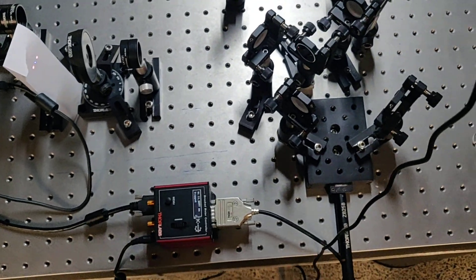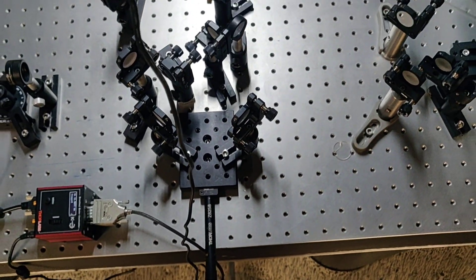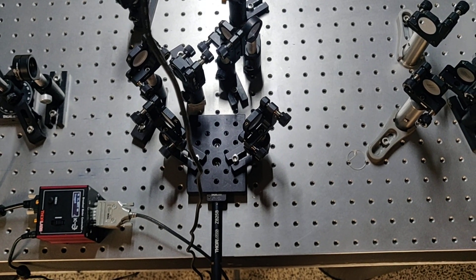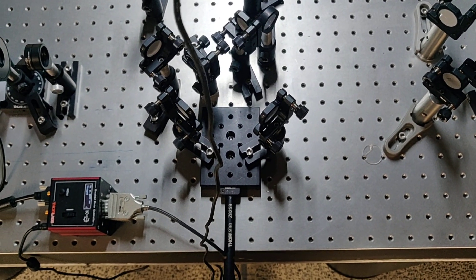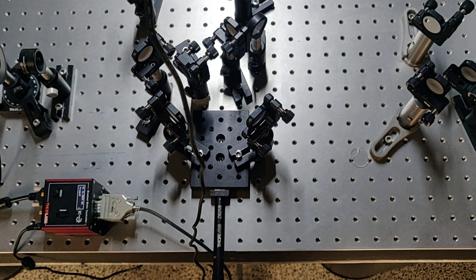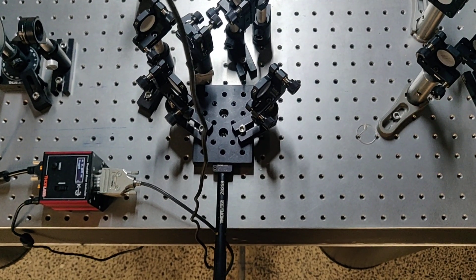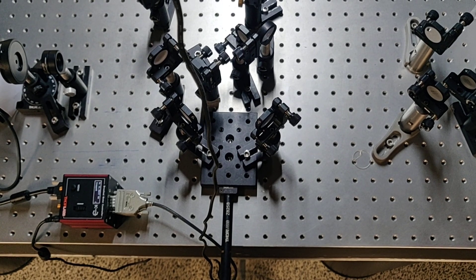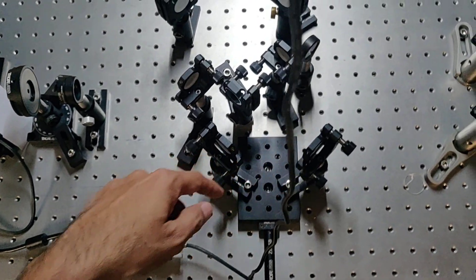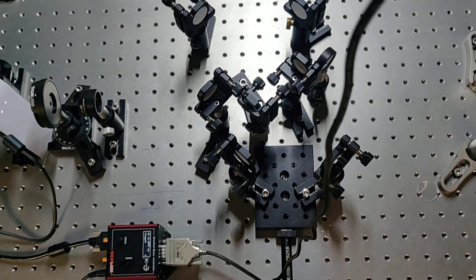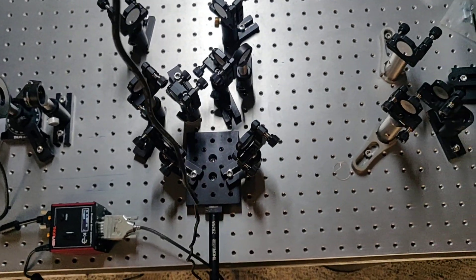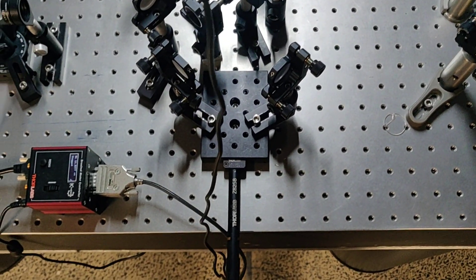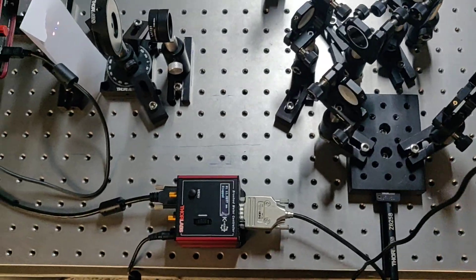Here I just wanted to show the autocorrelator setup. This setup is very simple but it's very tricky when you align it, especially when you make the beam overlap in the crystal. Both the arms, delay arm and direct arm, should have the same length. That is the most necessary thing.